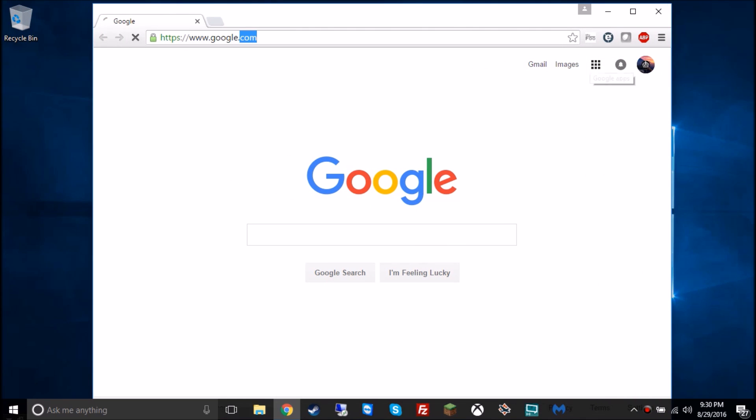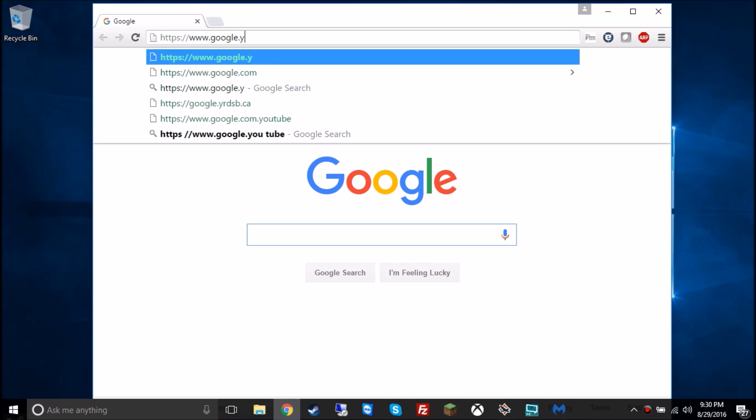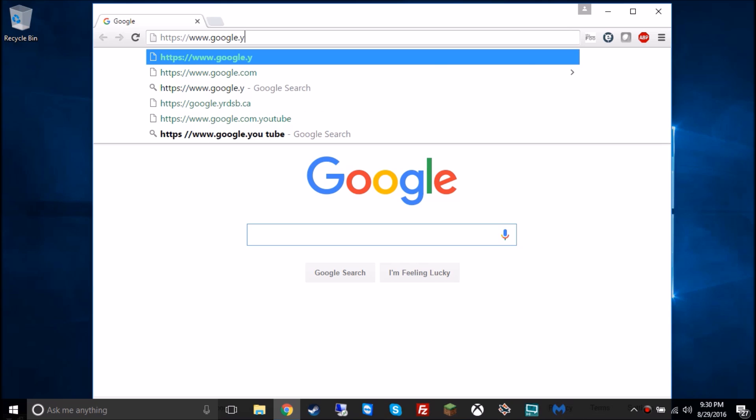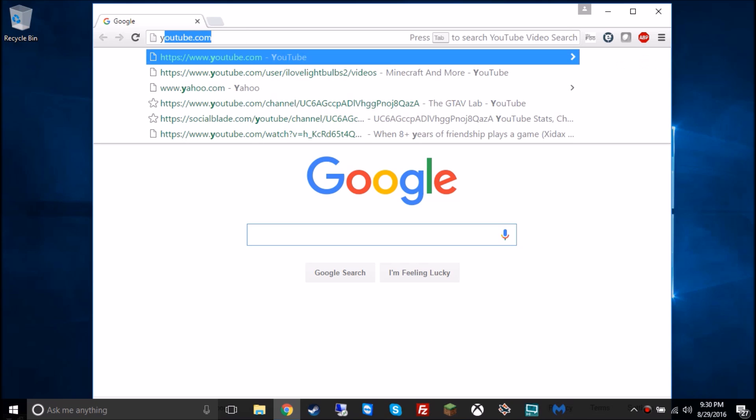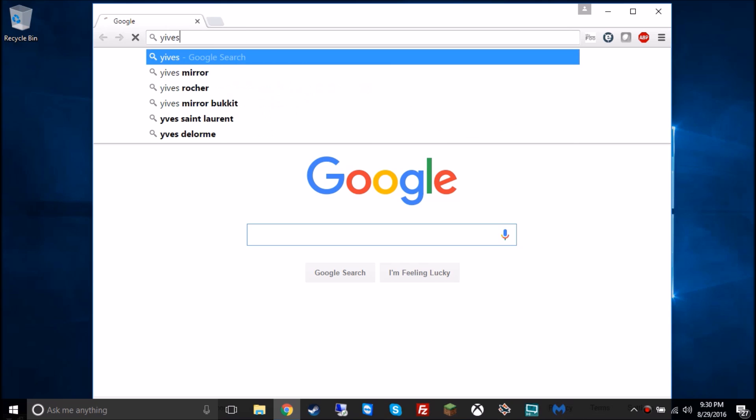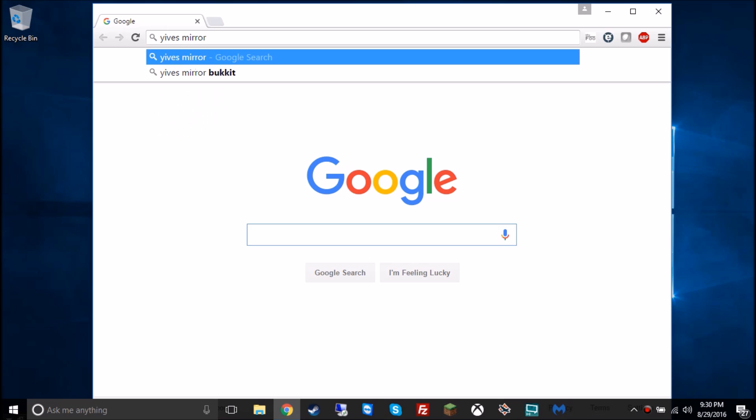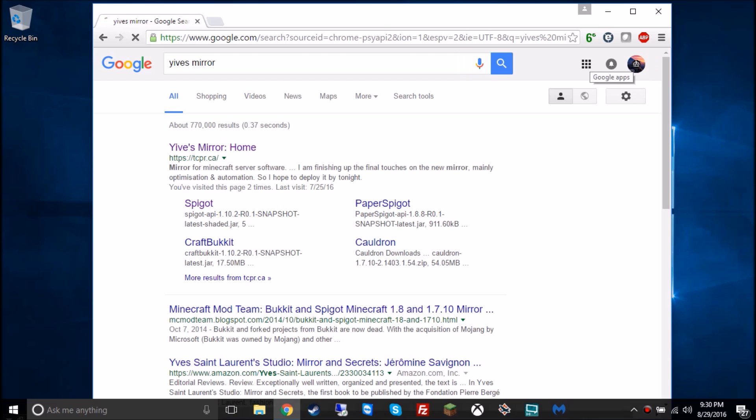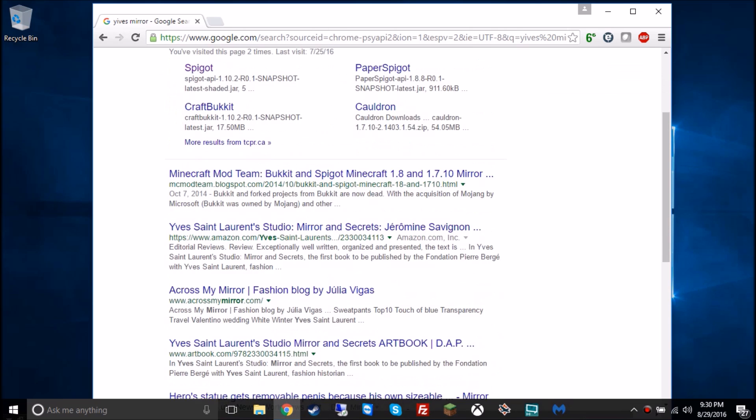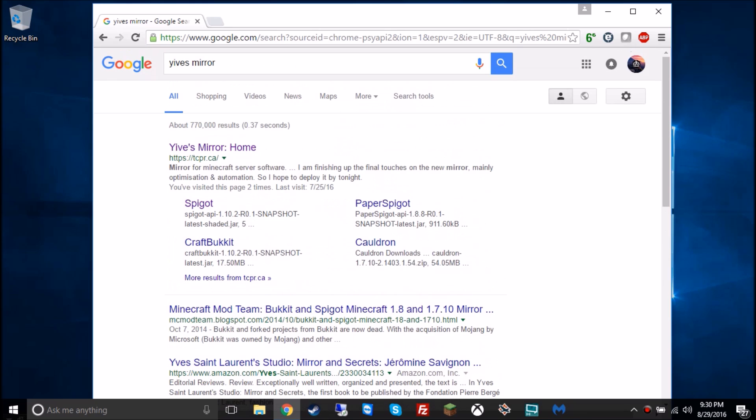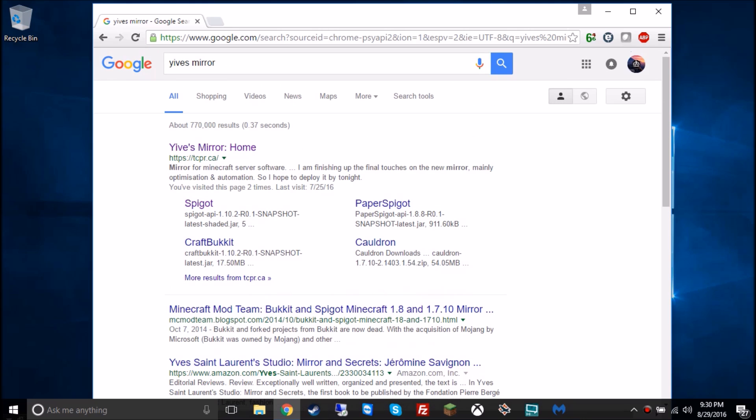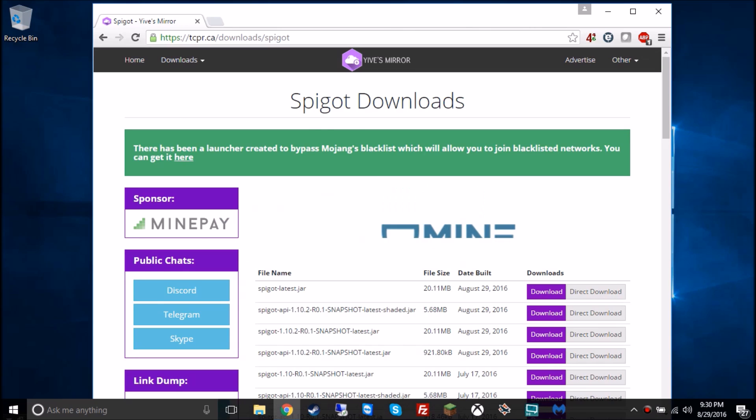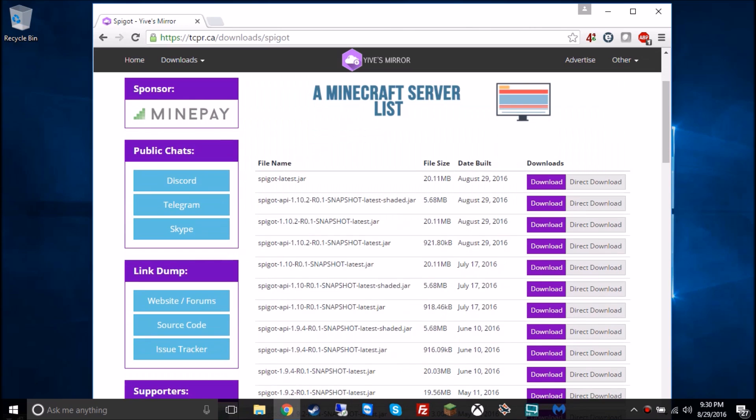And you're going to search Yivesmere, Yivesmere, who knows what that's called, then press enter, and it will search for this. You're going to click not just like the first one, but the second one that says spigot. I love calling it spigot, because it's probably what it is.